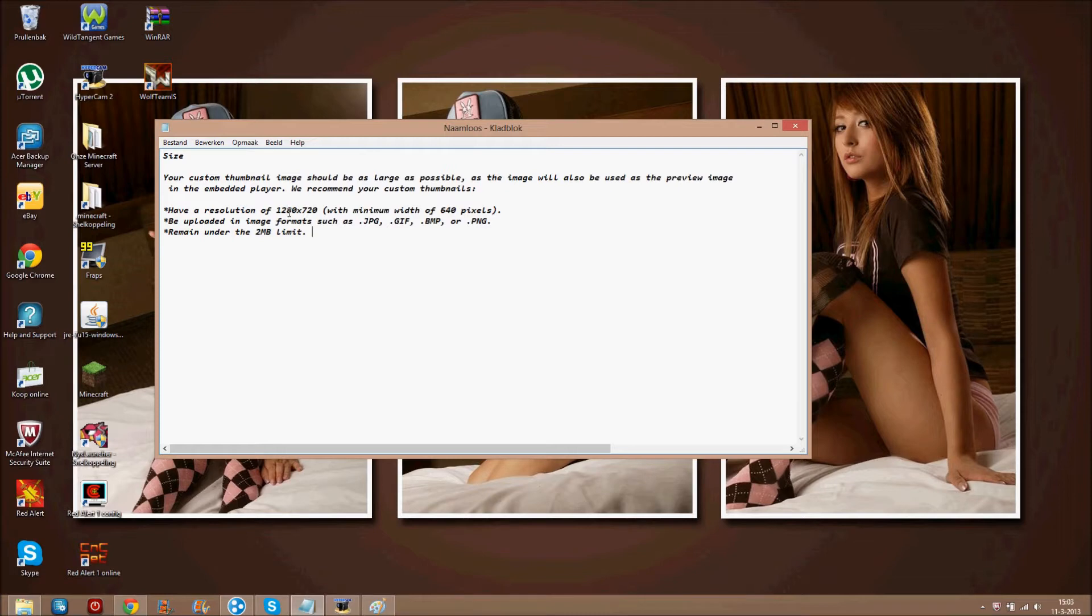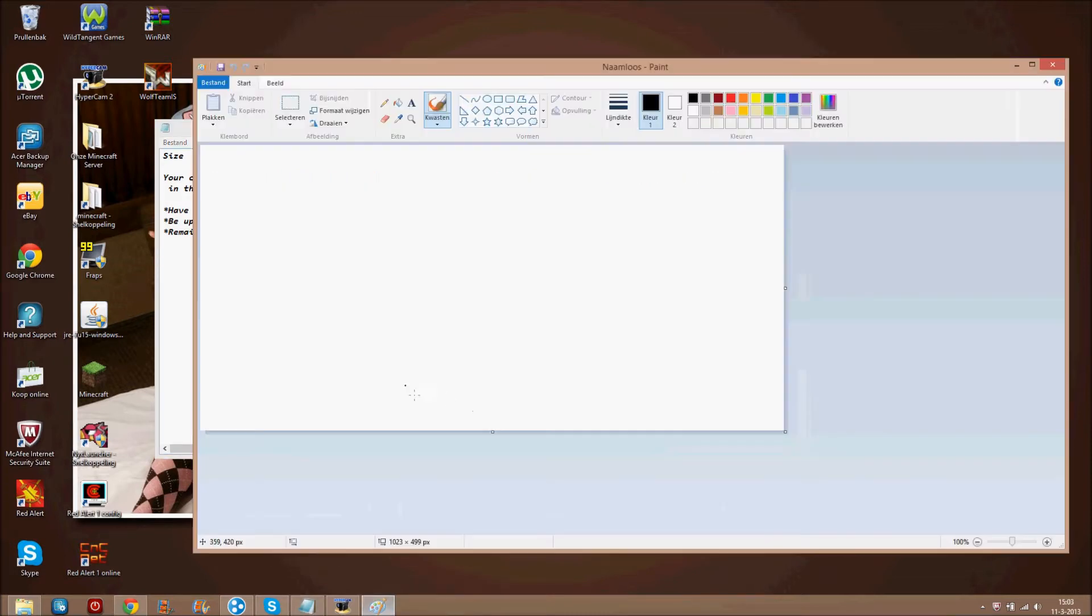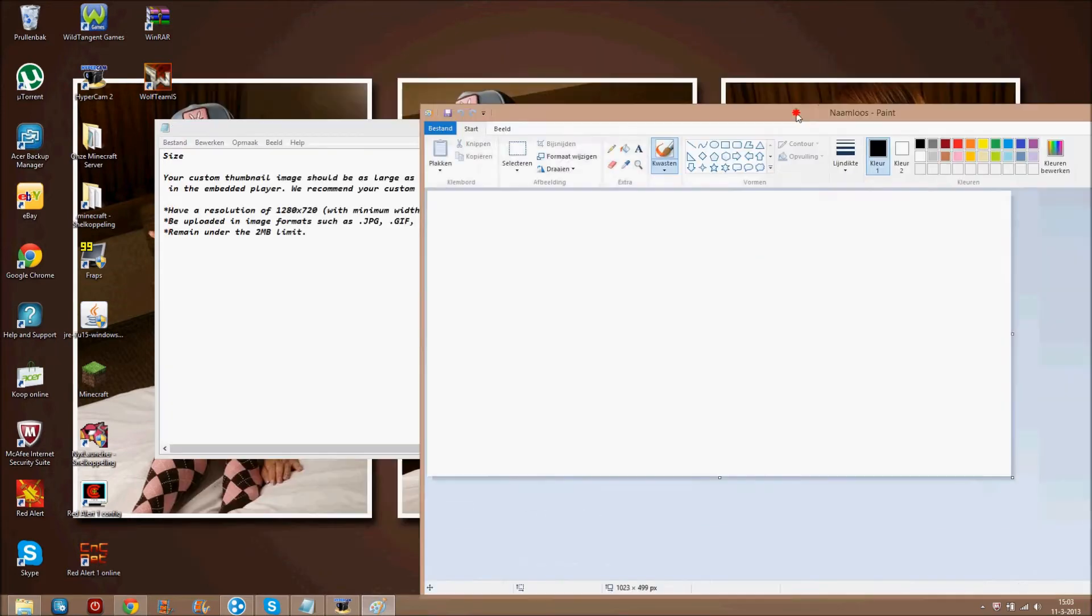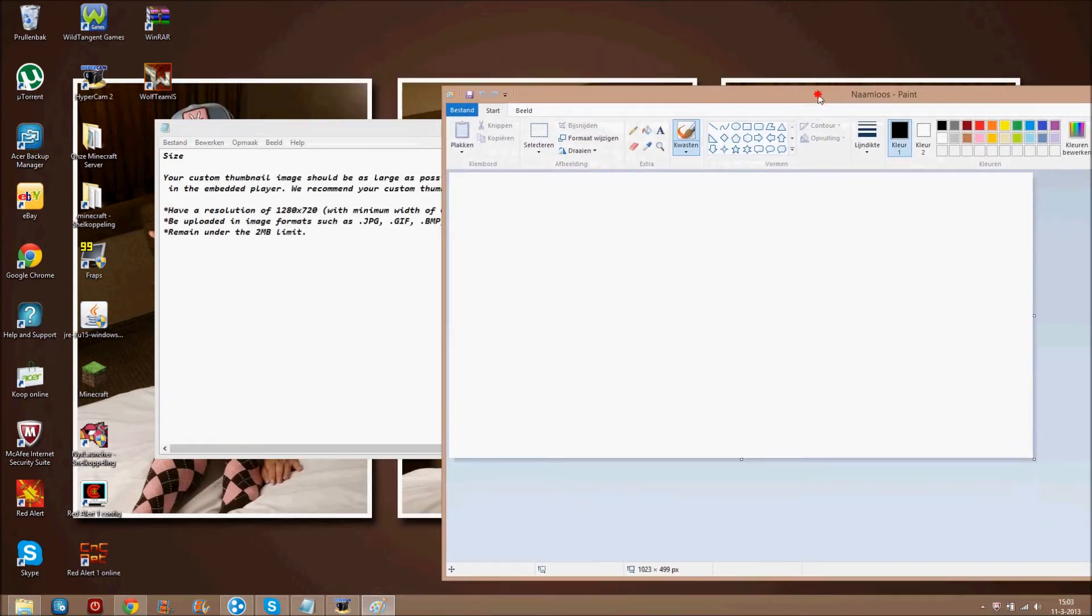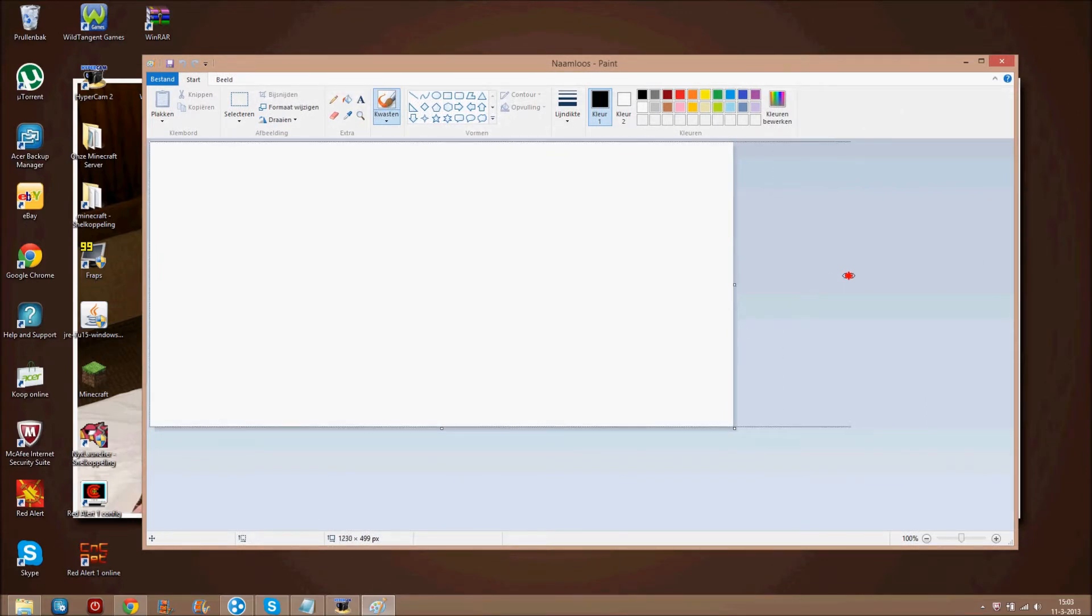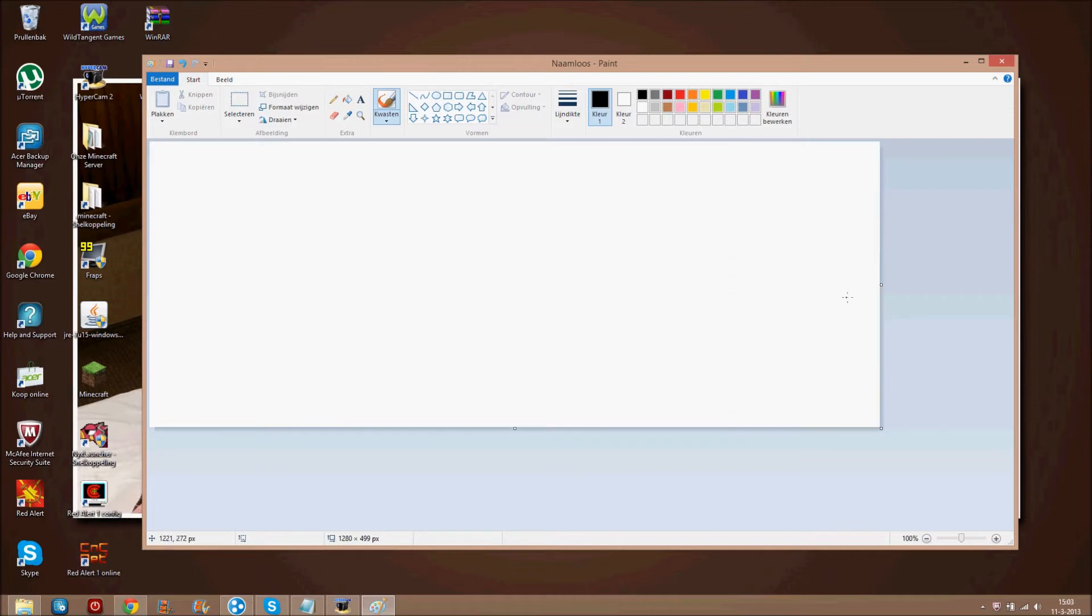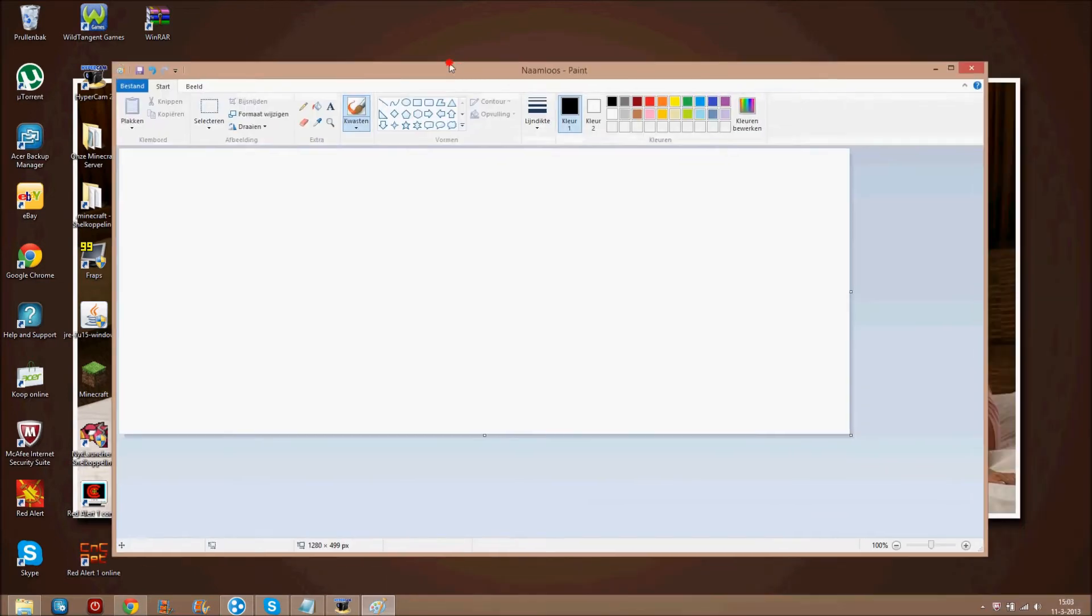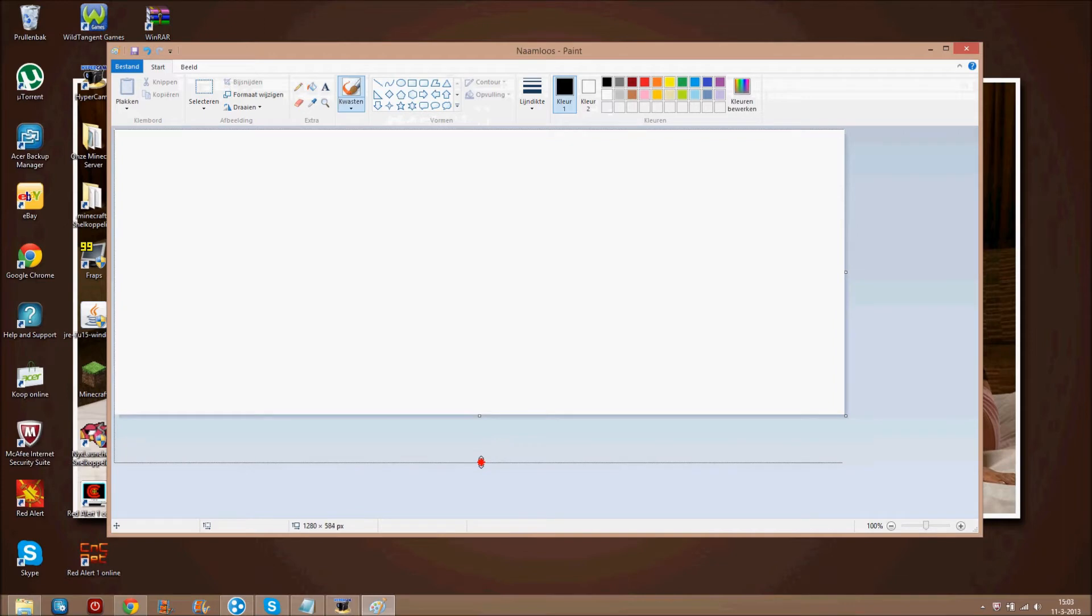So, 1280 times 720. You want to do that with paint too, you can see it right here. So let's see how much, 1280. You can just drag it right here. And 720 right here.